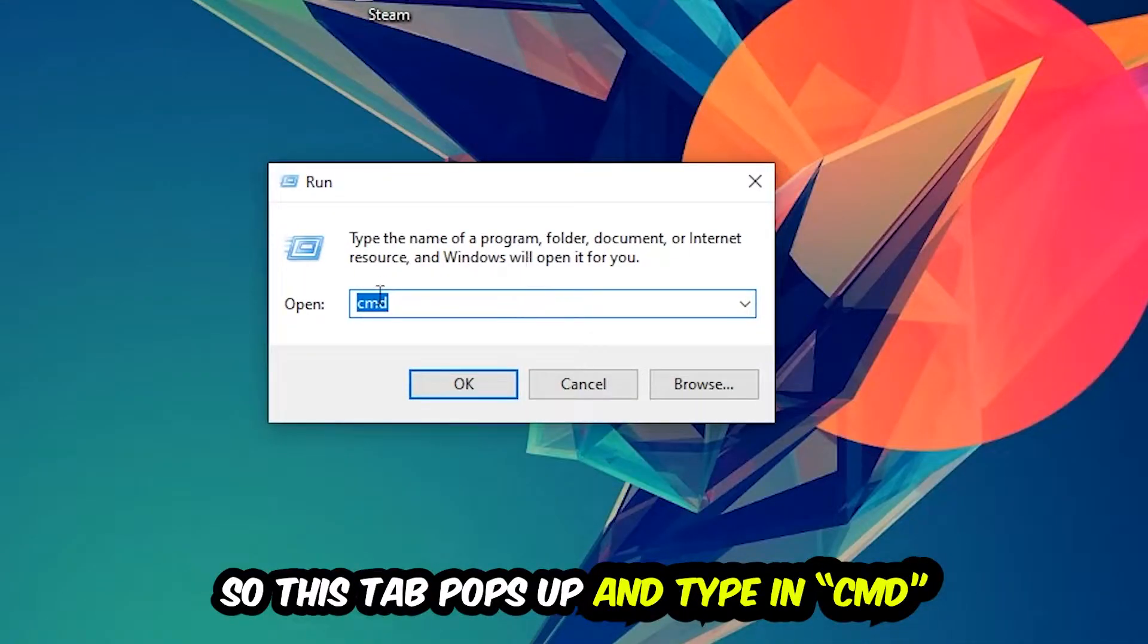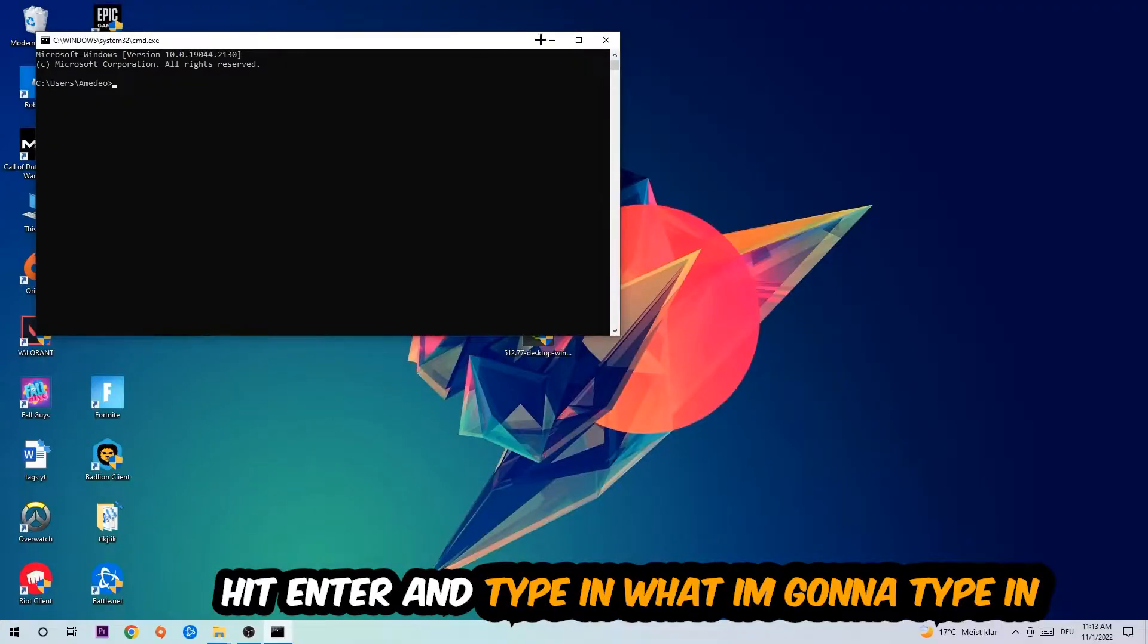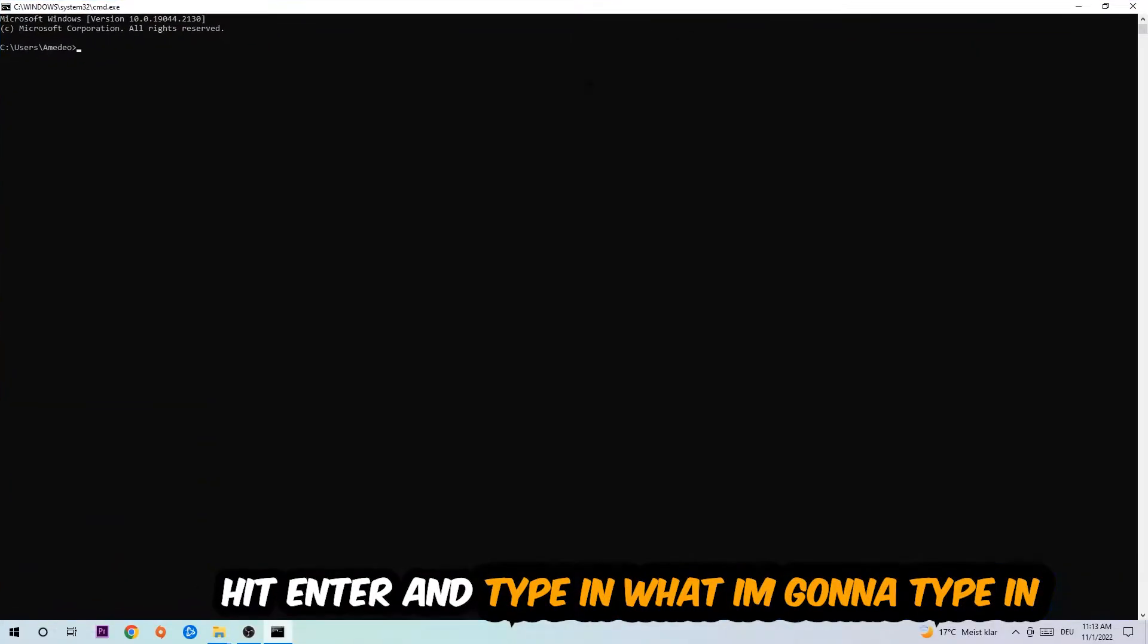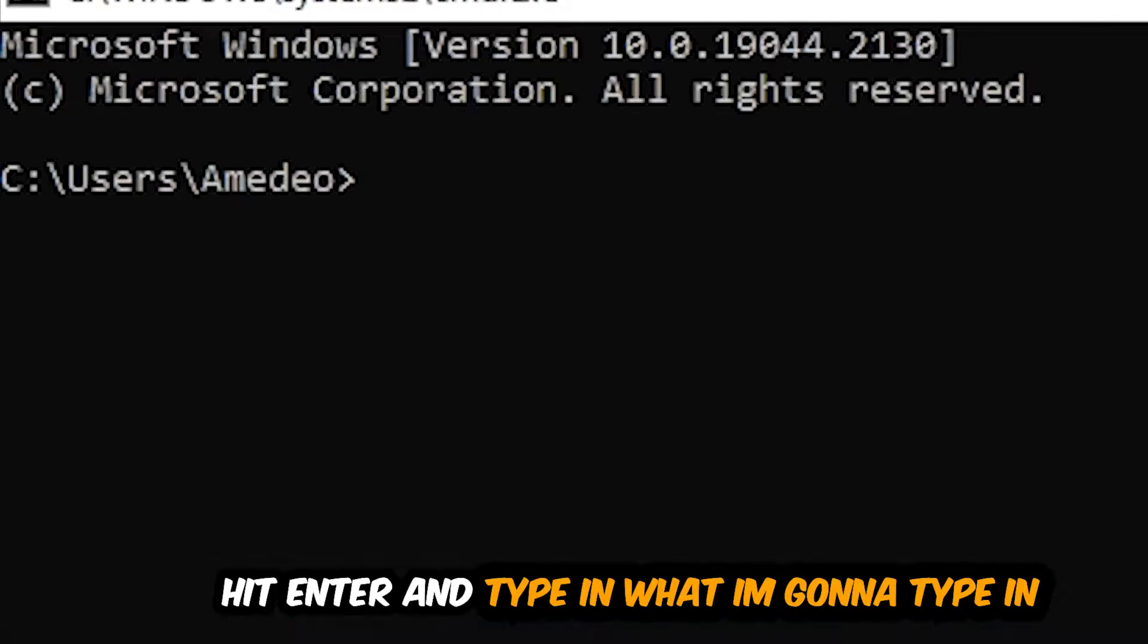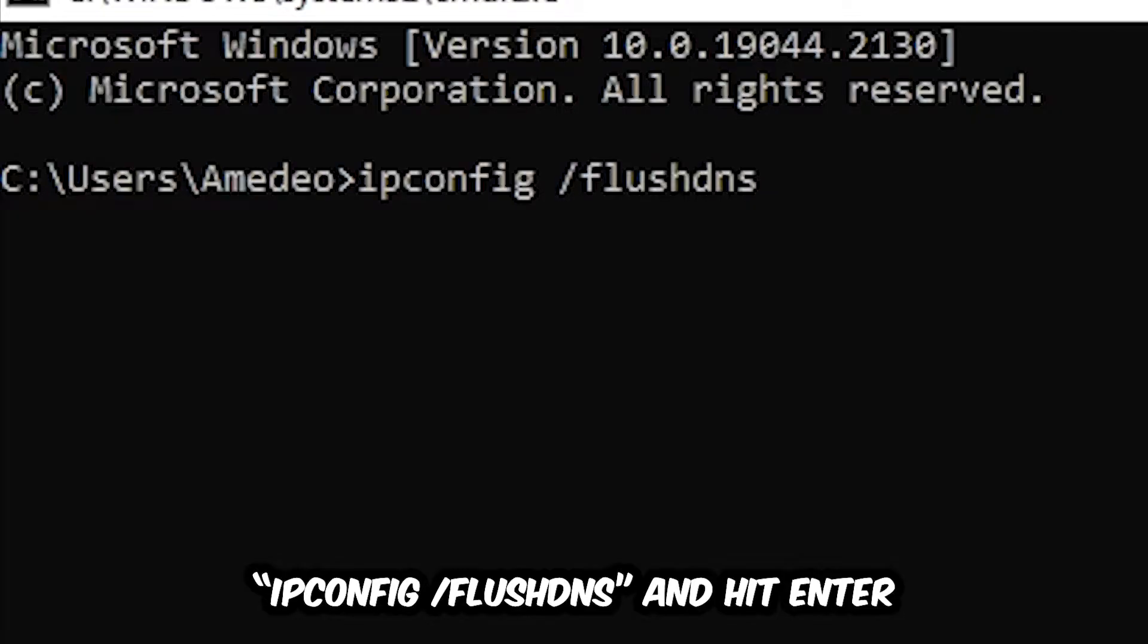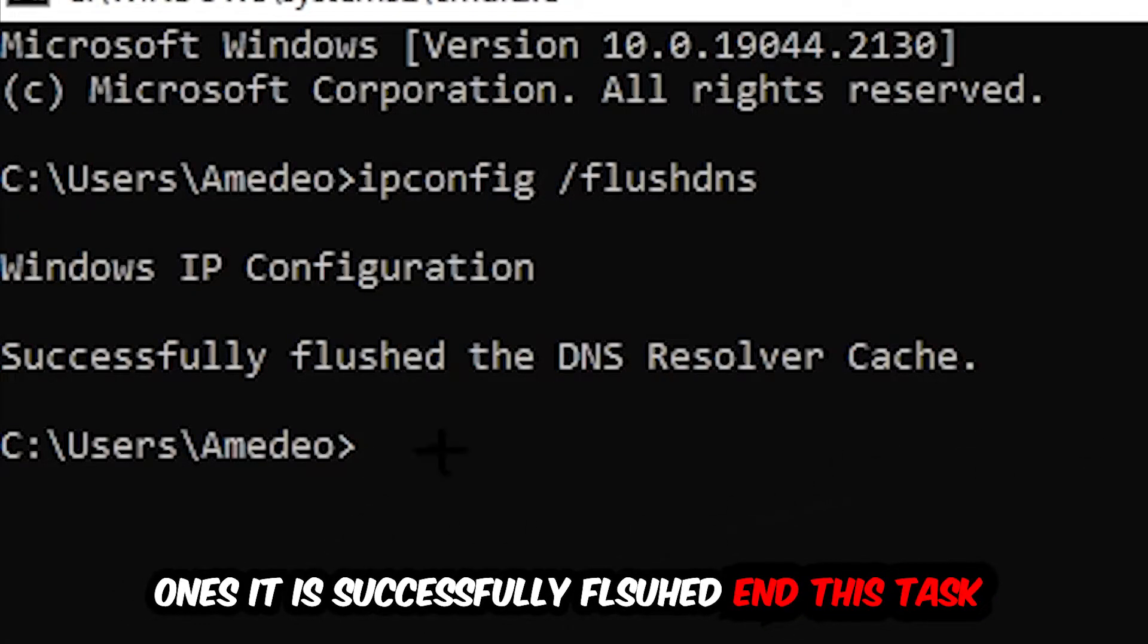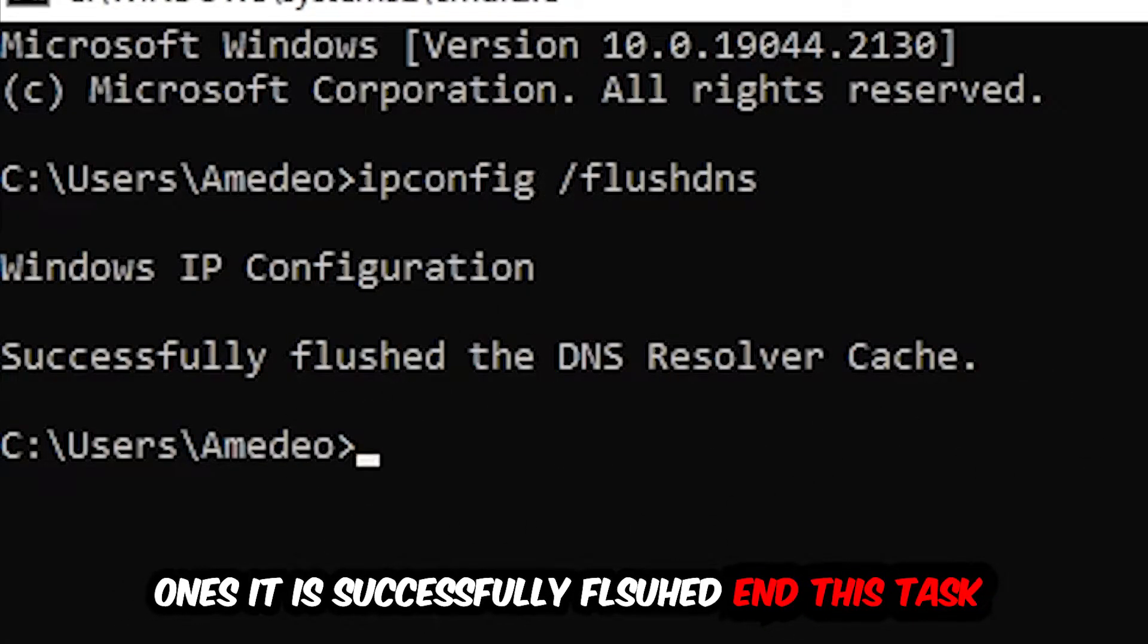And now you're going to type in what I'm going to type in. So ipconfig space slash flush DNS and hit enter. Once it is successfully flushed as you can see, you should be able to end this task again.